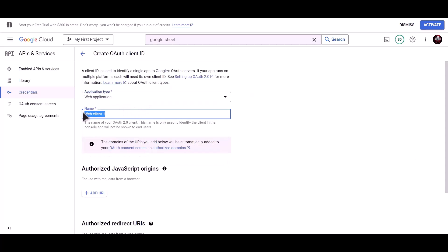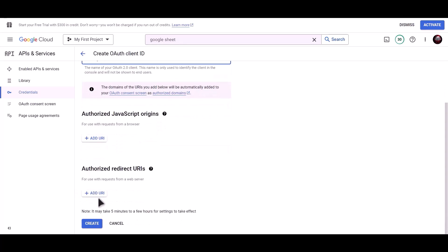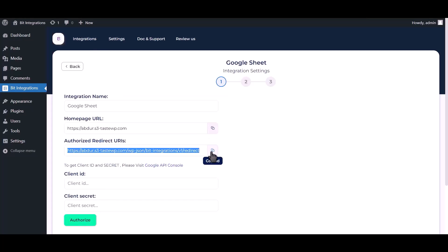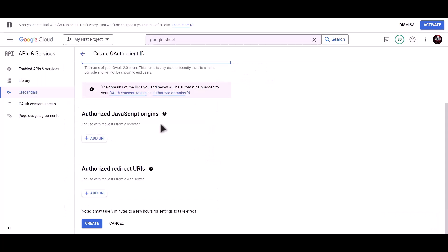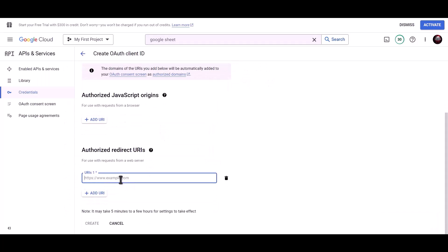Name: Bid Integrations. To get Authorized Redirect URI, go to Bid Integrations Dashboard and copy Authorized Redirect URI. Paste it here.